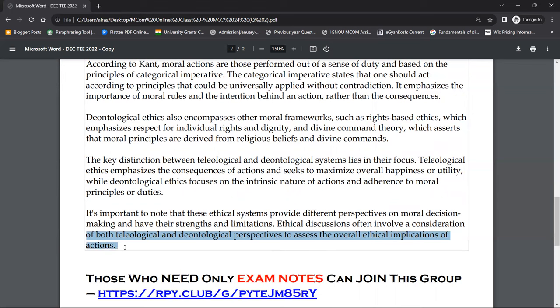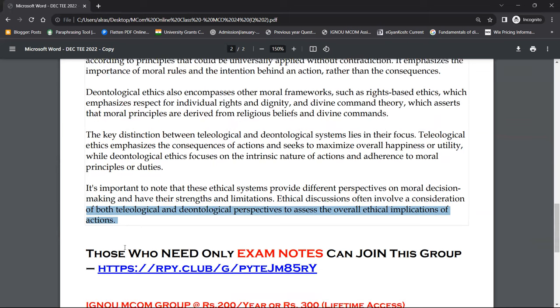Ethics is not a specific book that tells you what is correct or wrong — ethics is what you decide from your own mind. When we make a decision, we think about whether it is correct or wrong. In ethical discussions, you think about what decision you have taken using both the teleological perspective and the deontological perspective, and the two answers will be different because their basis is different.